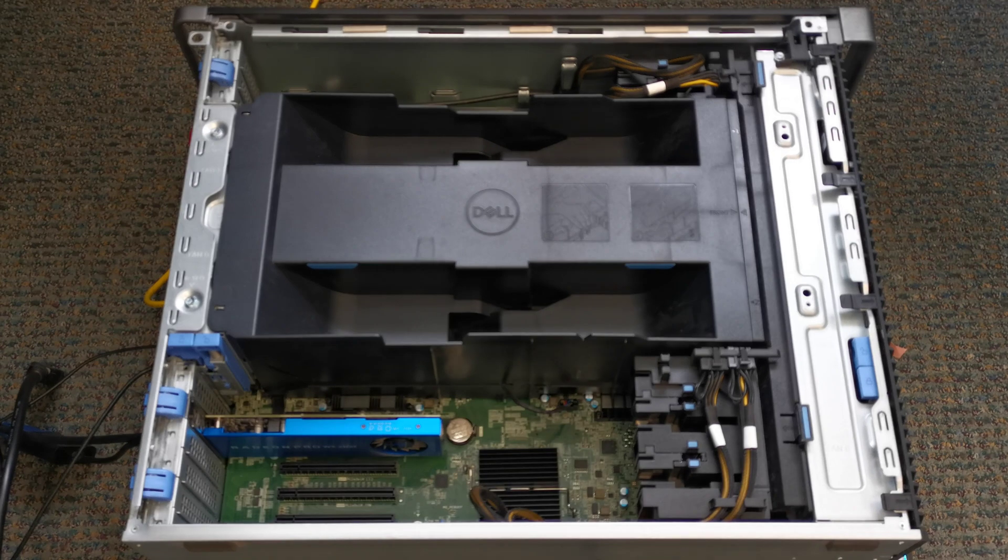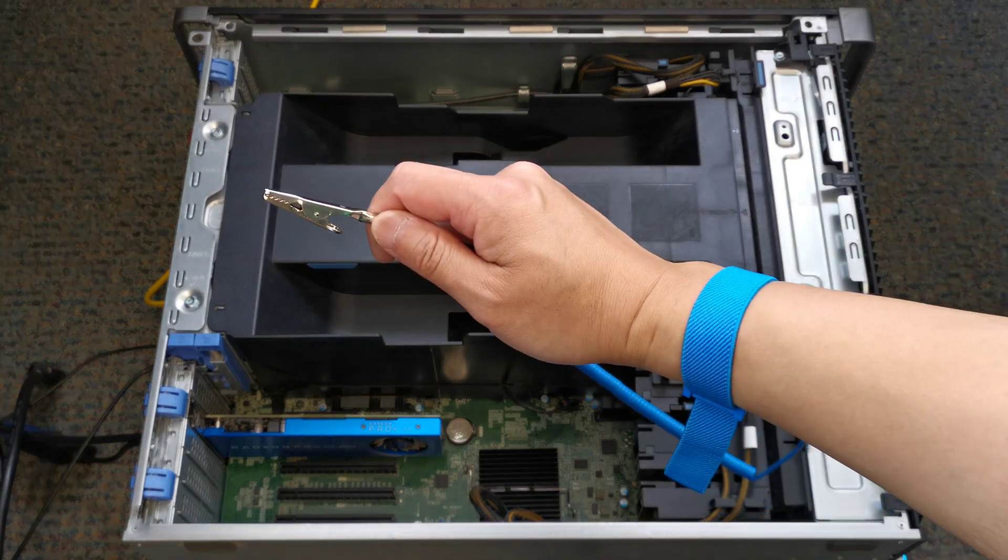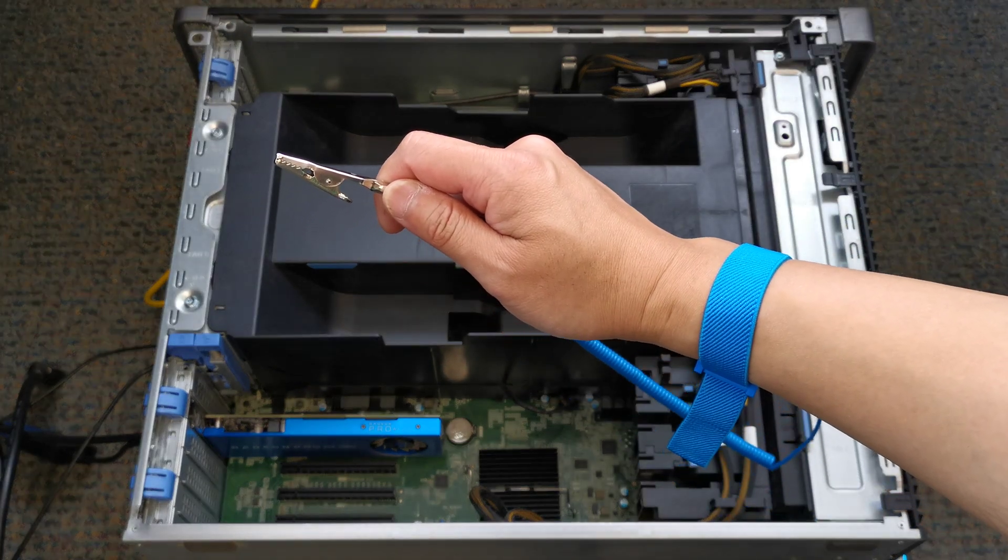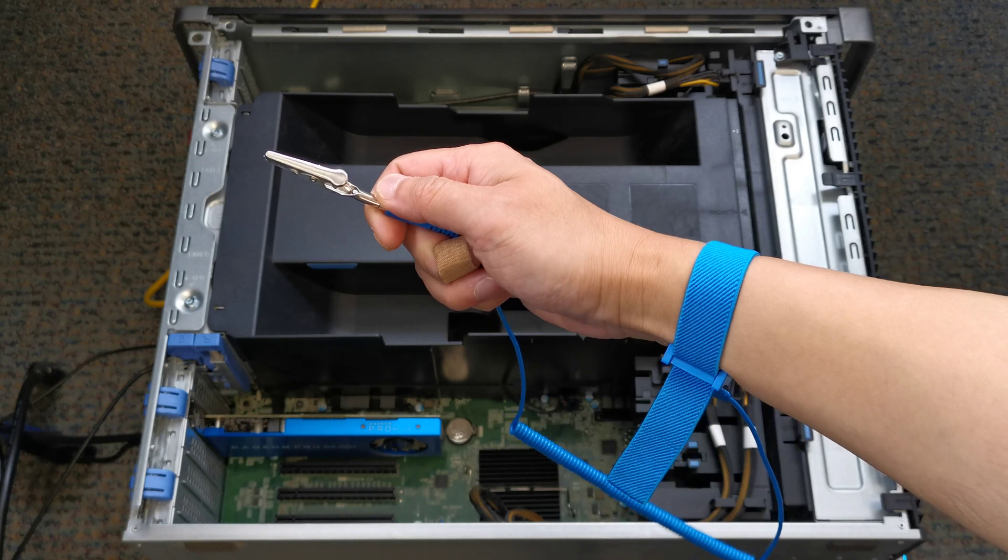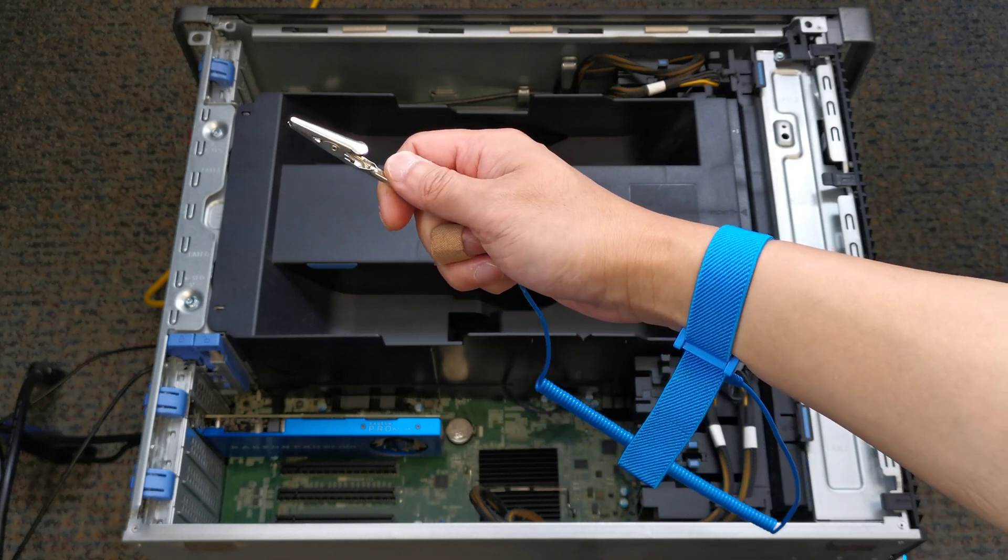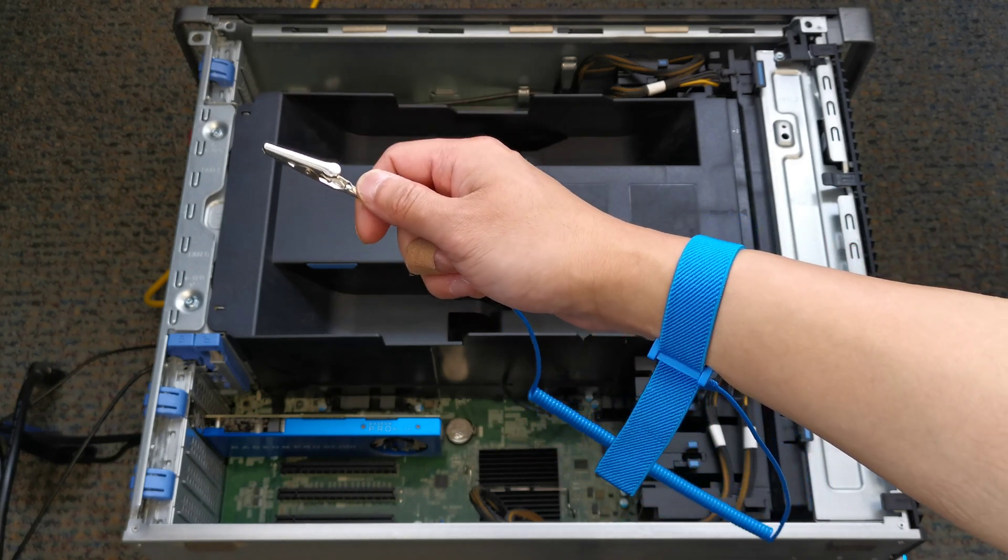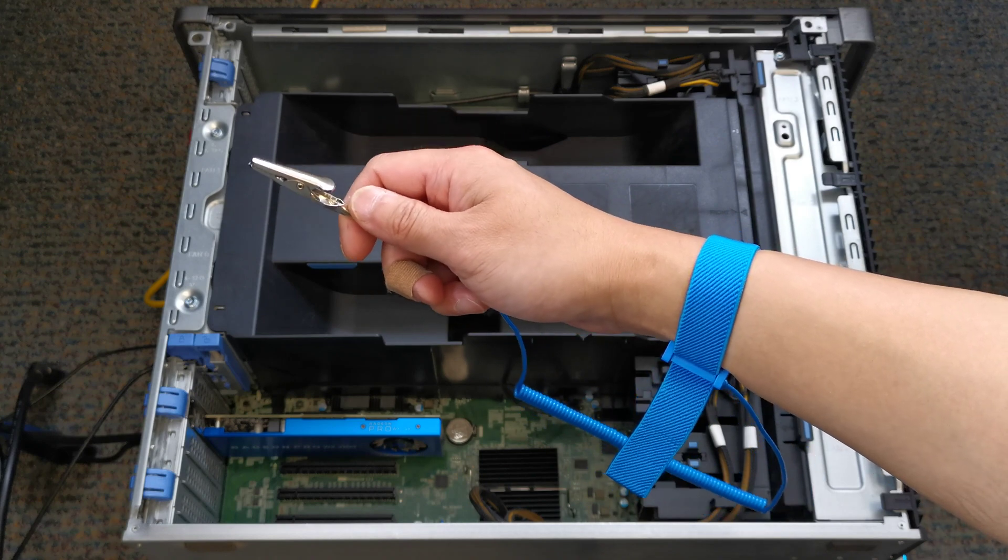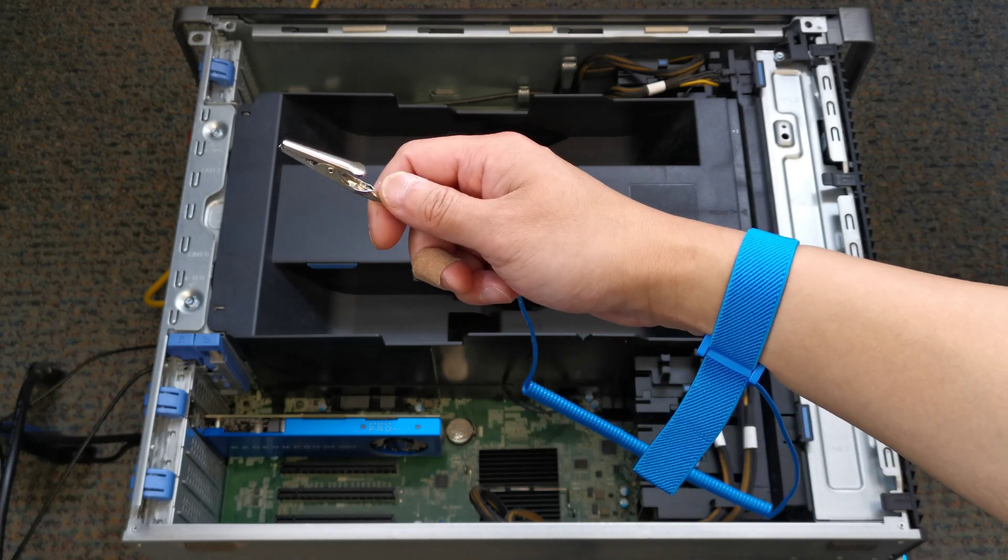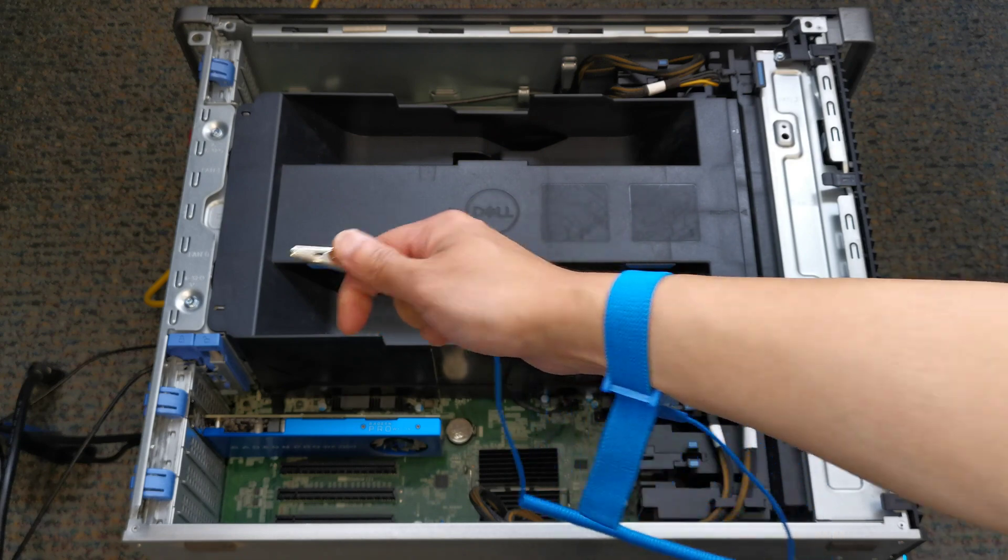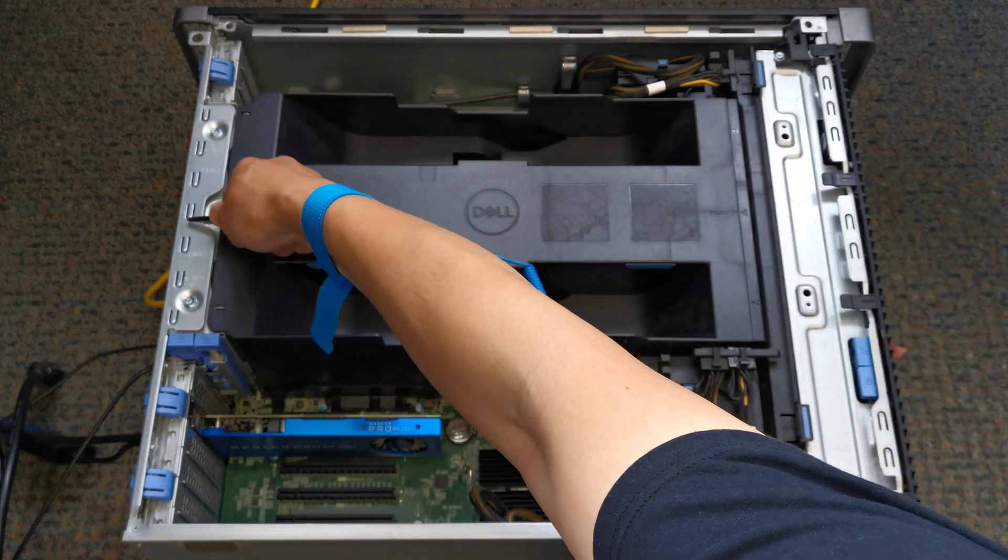Before moving to the next steps, please consider using an anti-static wrist strap like this one to protect your devices from any potential damages due to static electricity.